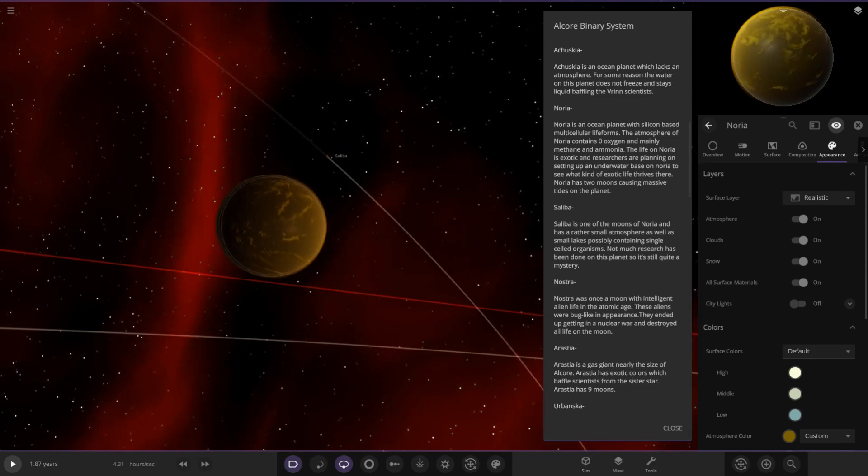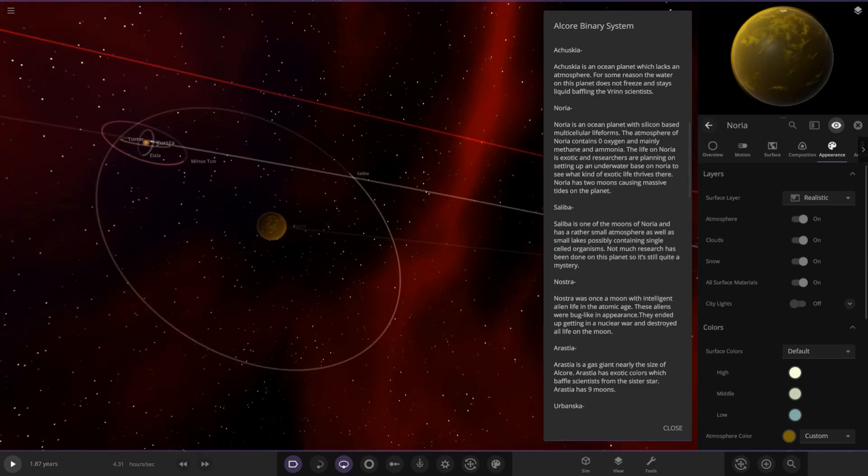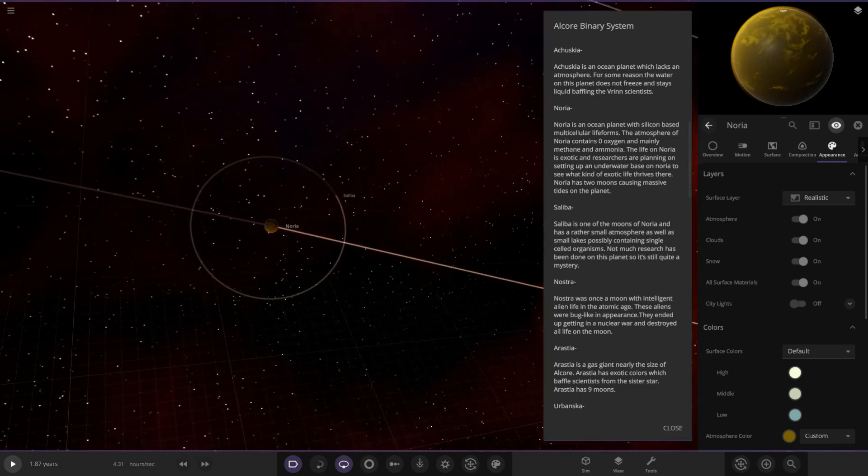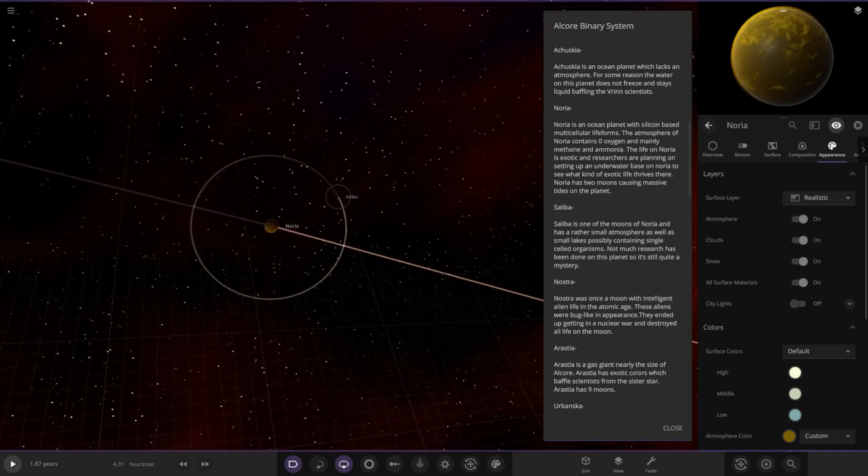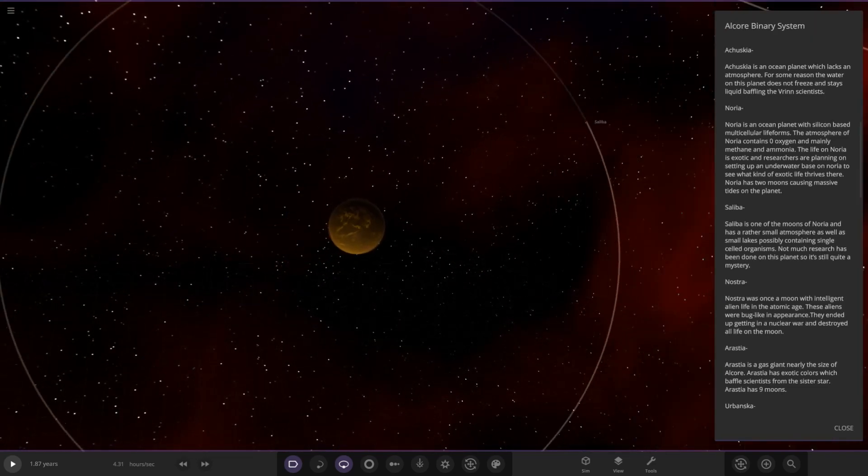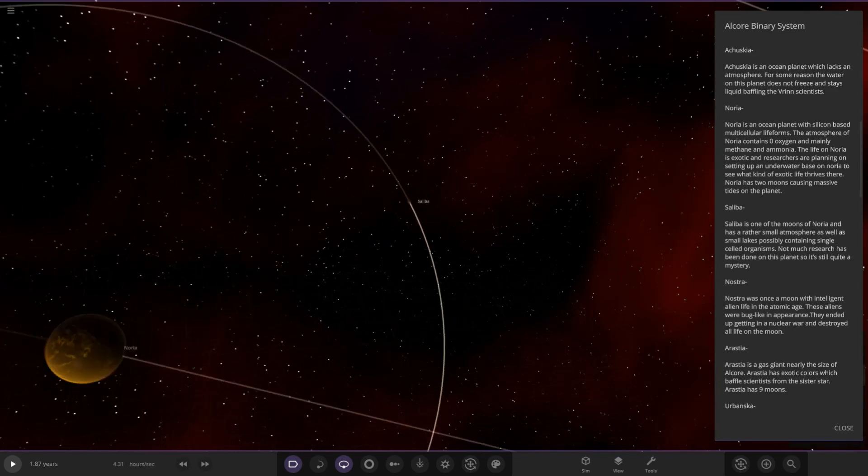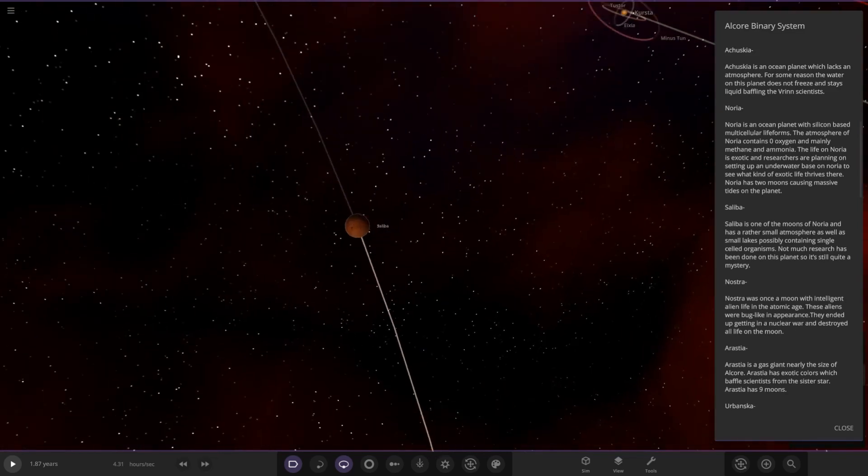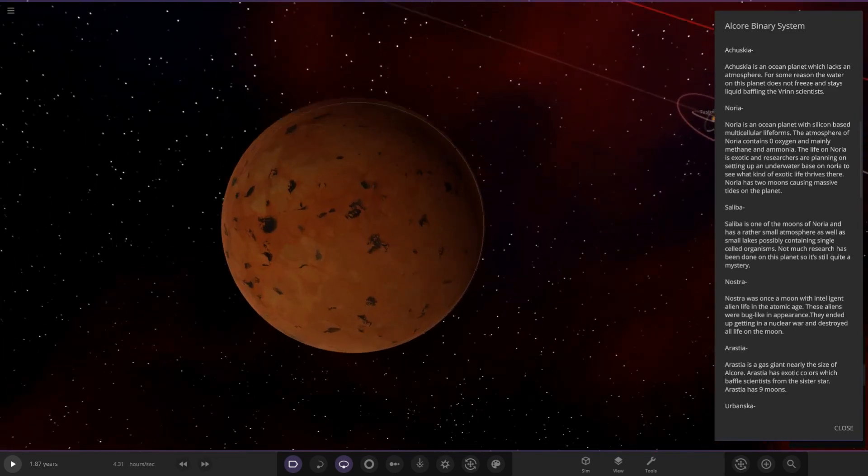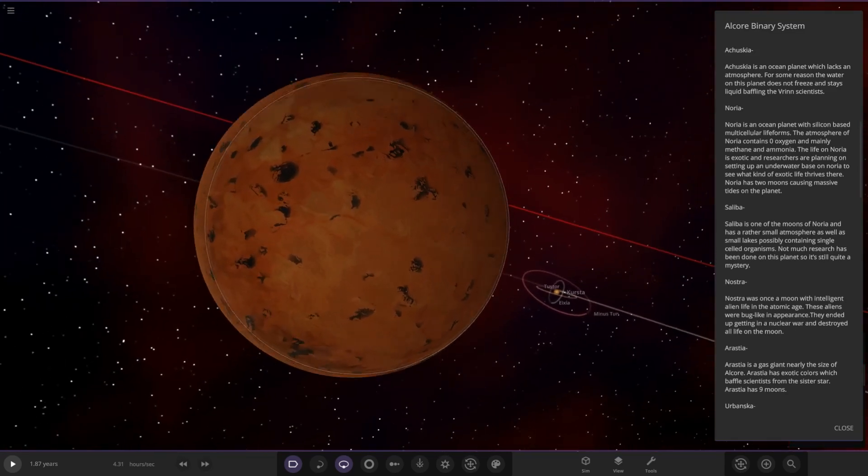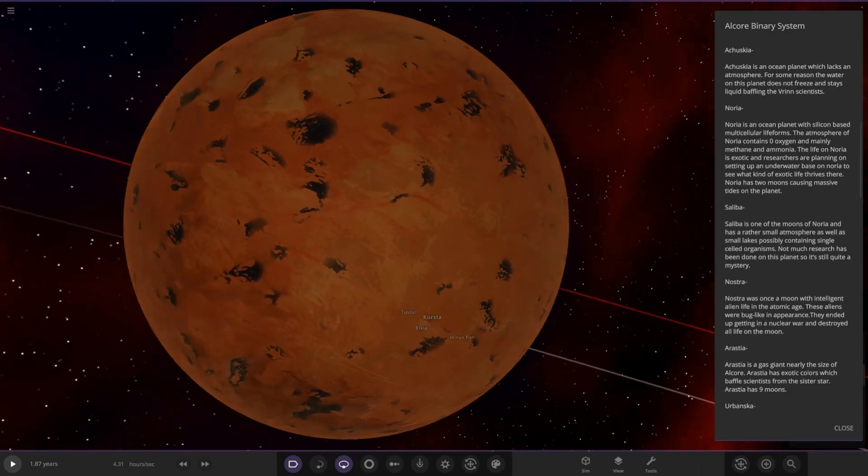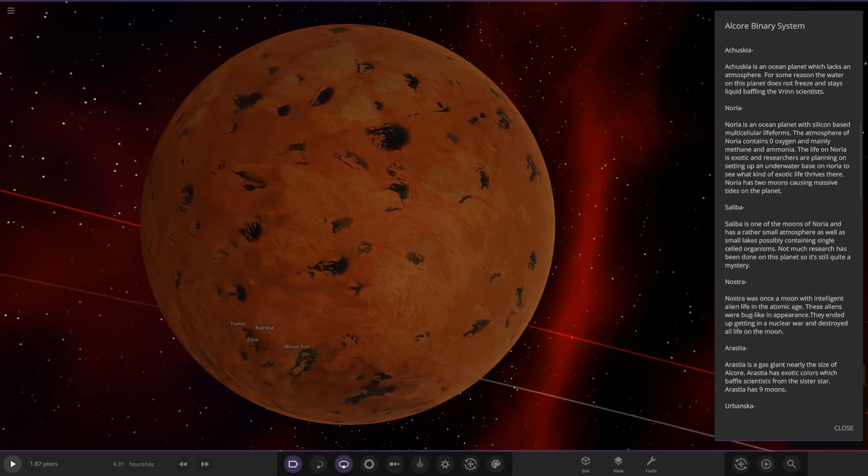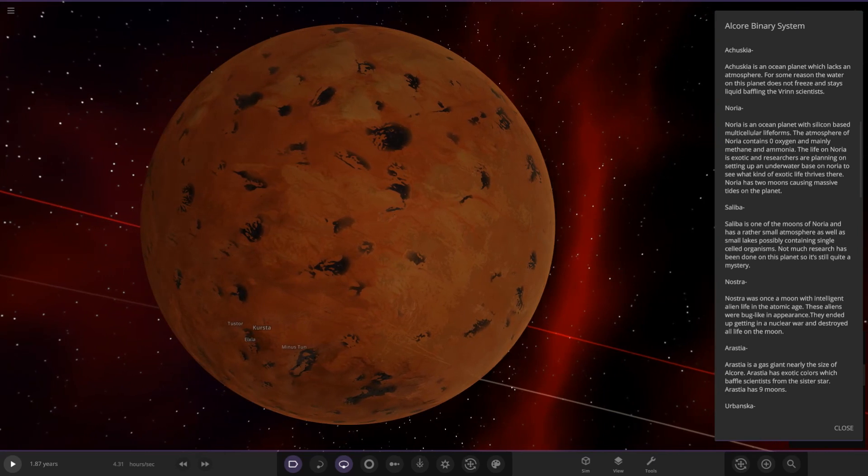Next up we got the moon here, Salba. It's one of the moons of Noria and has a rather small atmosphere as well as small lakes possibly containing single-celled life forms or single-celled organisms. Not much research has been done on this planet, it's still quite a mystery.